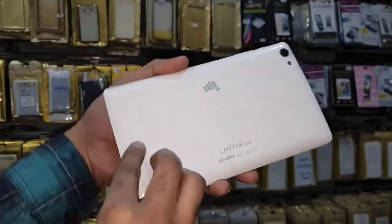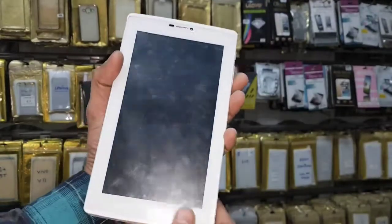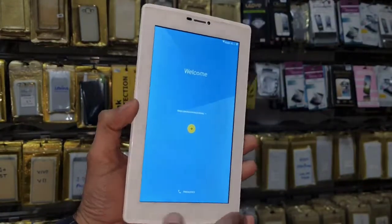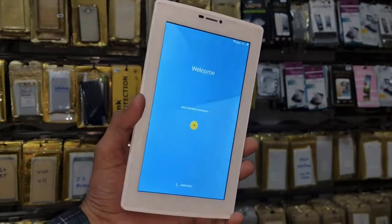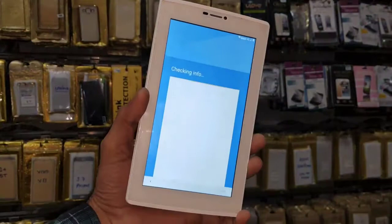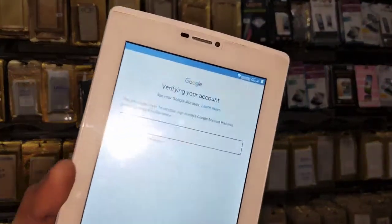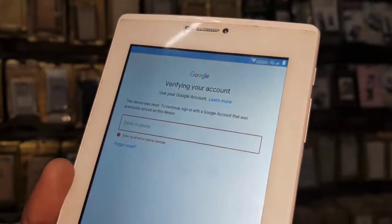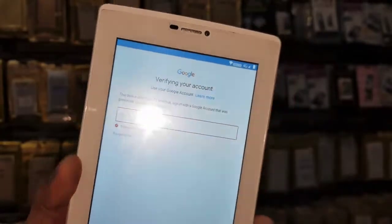Hello friends, in this video I am going to show you how to bypass FRP login in Micromax Canvas. This solution is also working in other Micromax tablets and I have tested it in Micromax mobile. This solution is working perfectly. You can see here this device is asking for a Google account if you want to unlock your device. Keep watching this video.